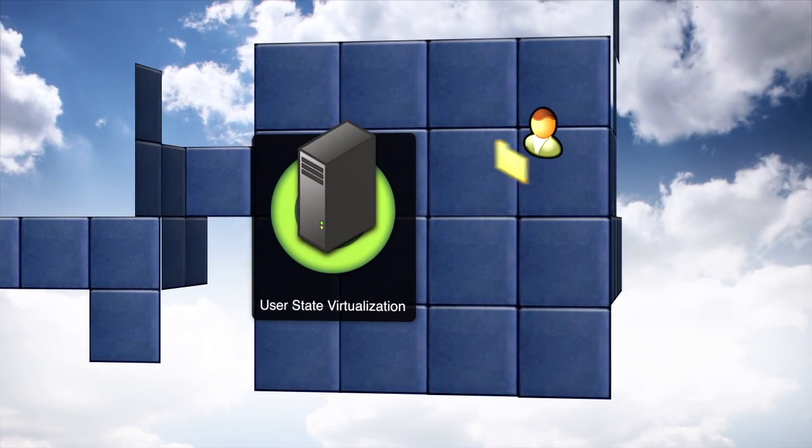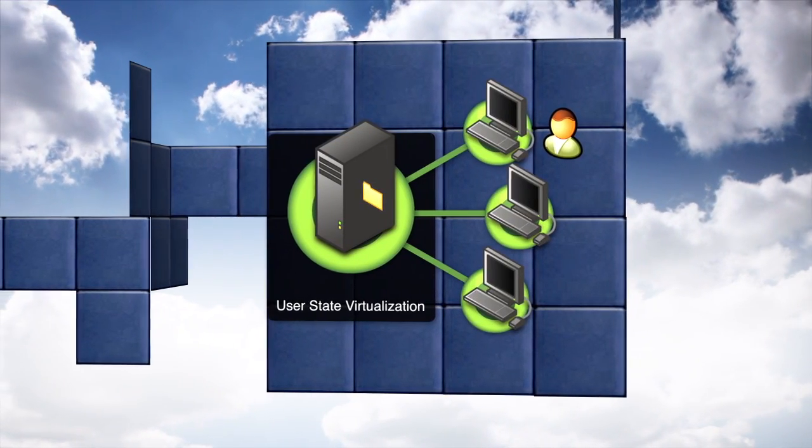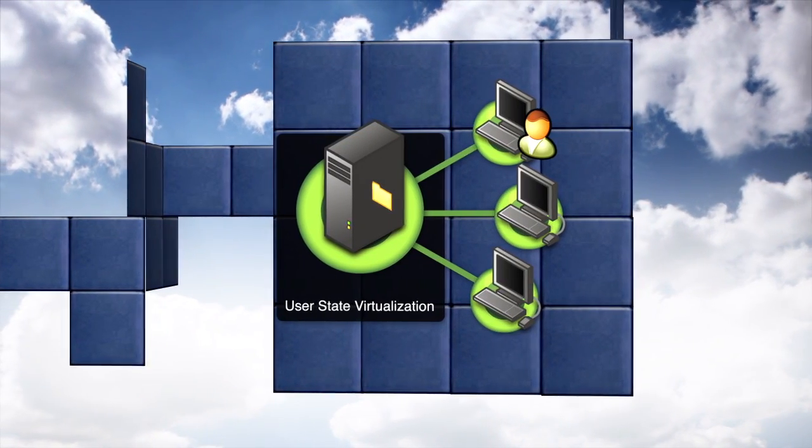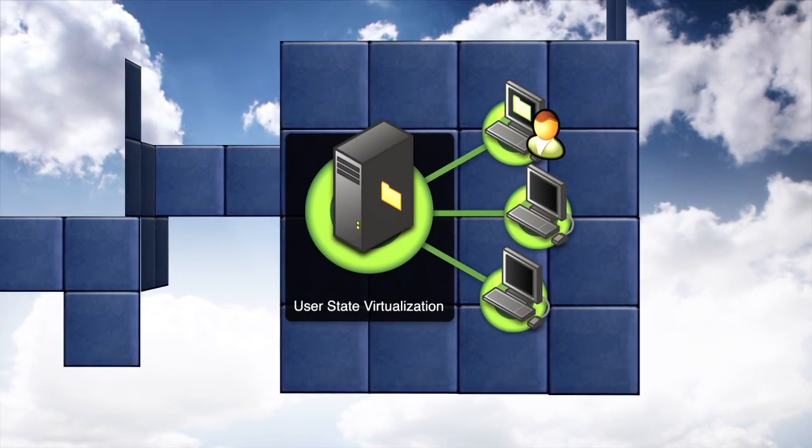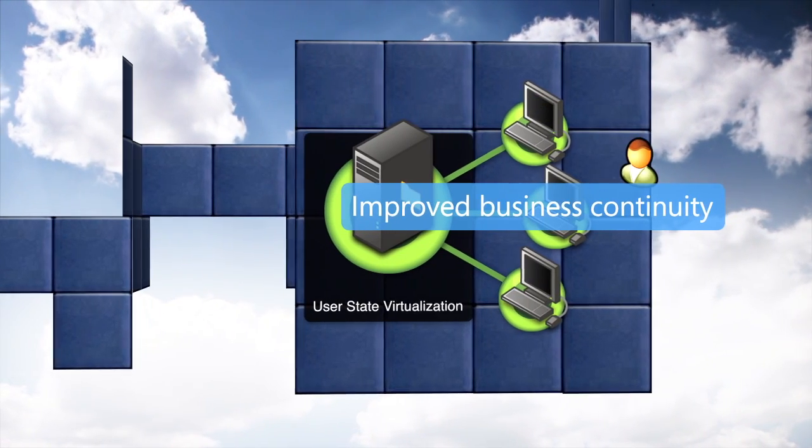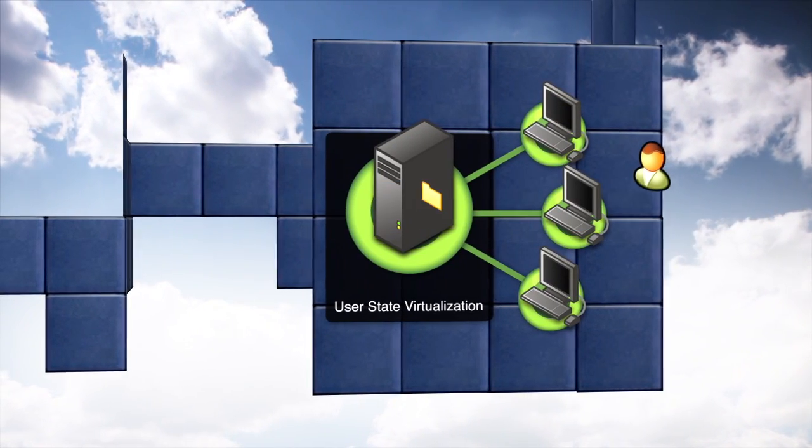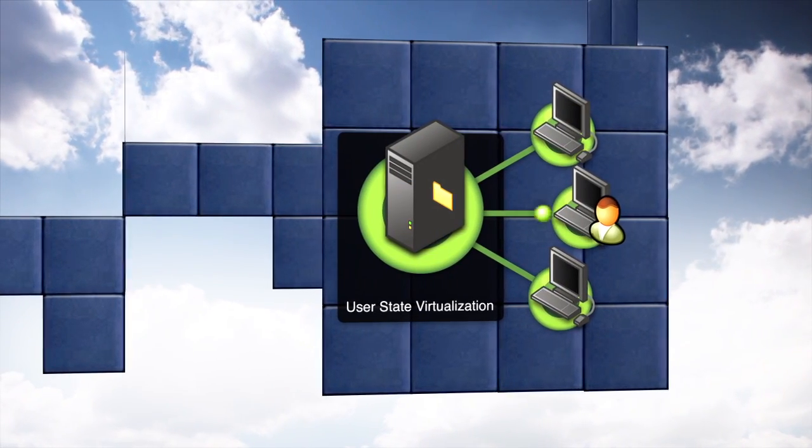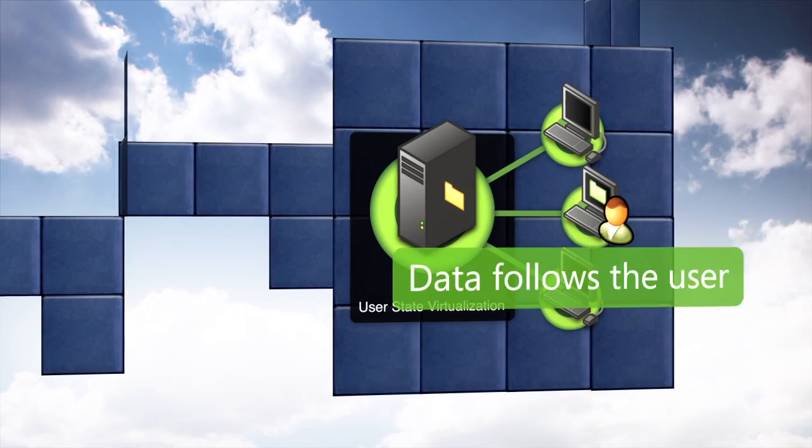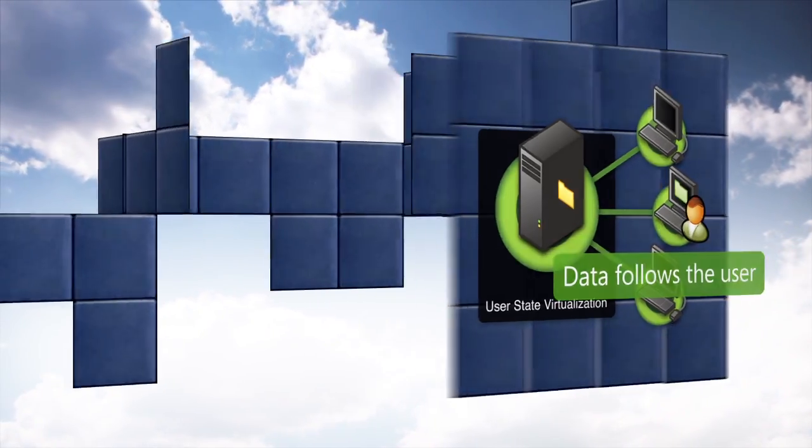Ensuring that user data is not tied to a device, but is centrally backed up, results in improved business continuity in the case of device loss or failure, and as customers move across multiple devices.